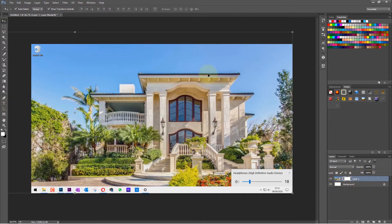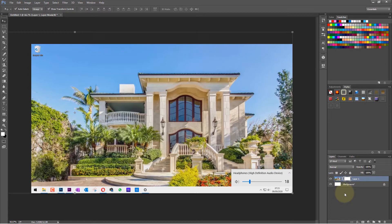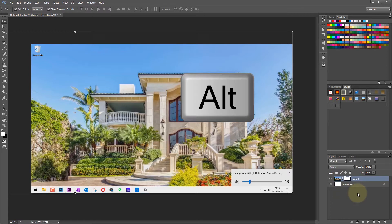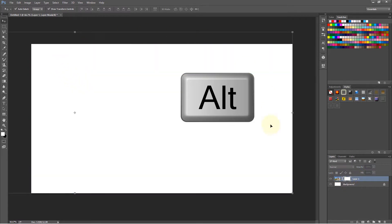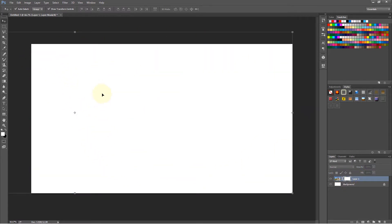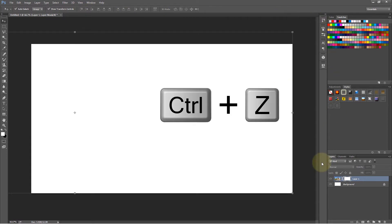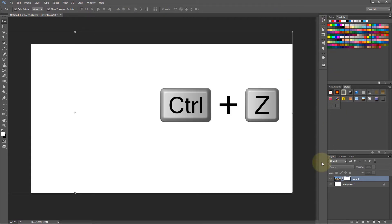What that means is if I now hold Alt and click on this mask, it hides the whole image that was selected. So if I press Ctrl Z and I want to...